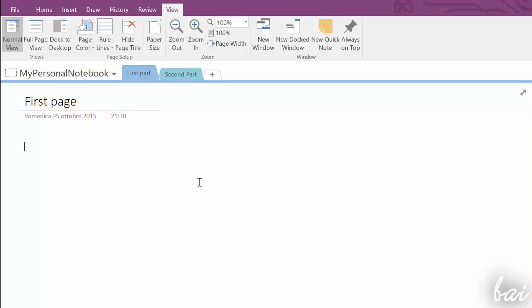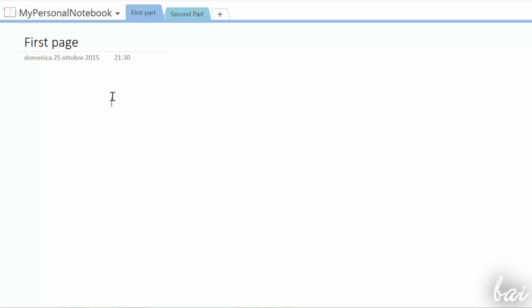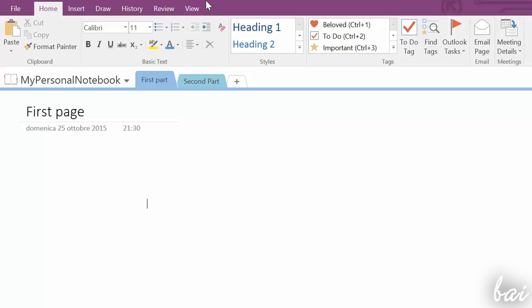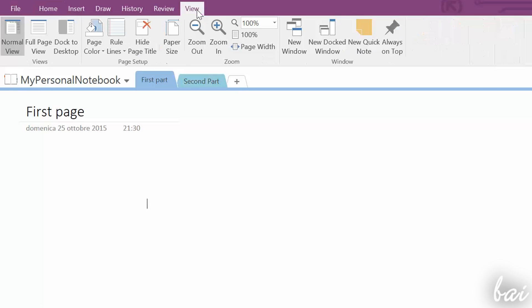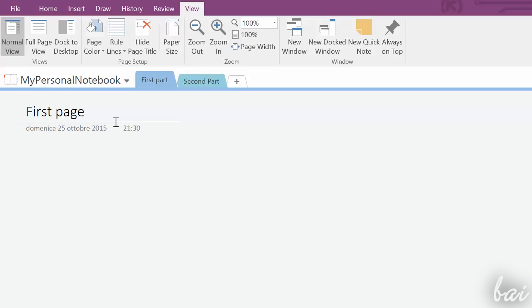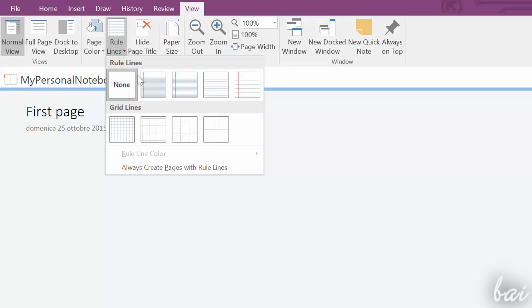When a page is created, this is completely blank and white. You can click on any point and start typing. But, if you go to View on top, you can set the page color and any page line, choosing between rule and grid lines.